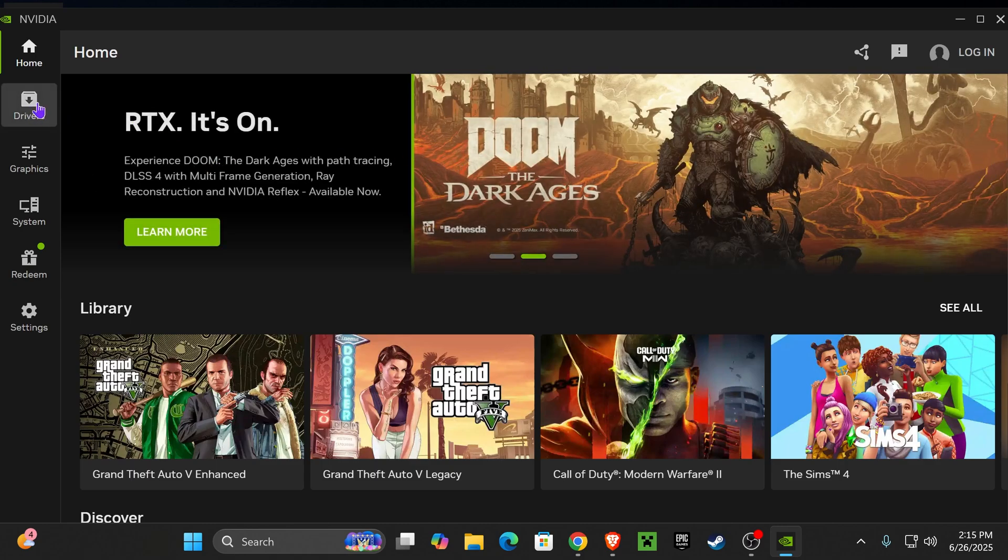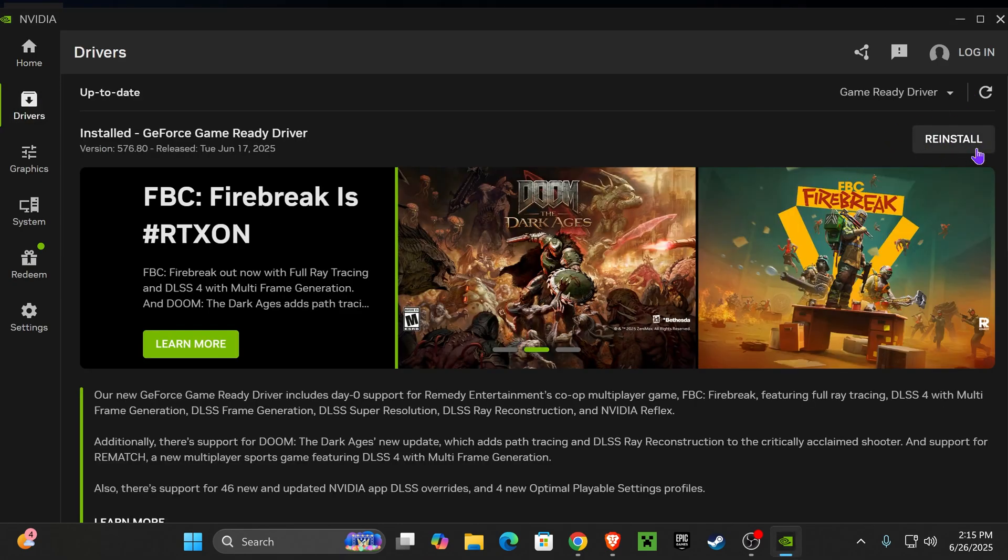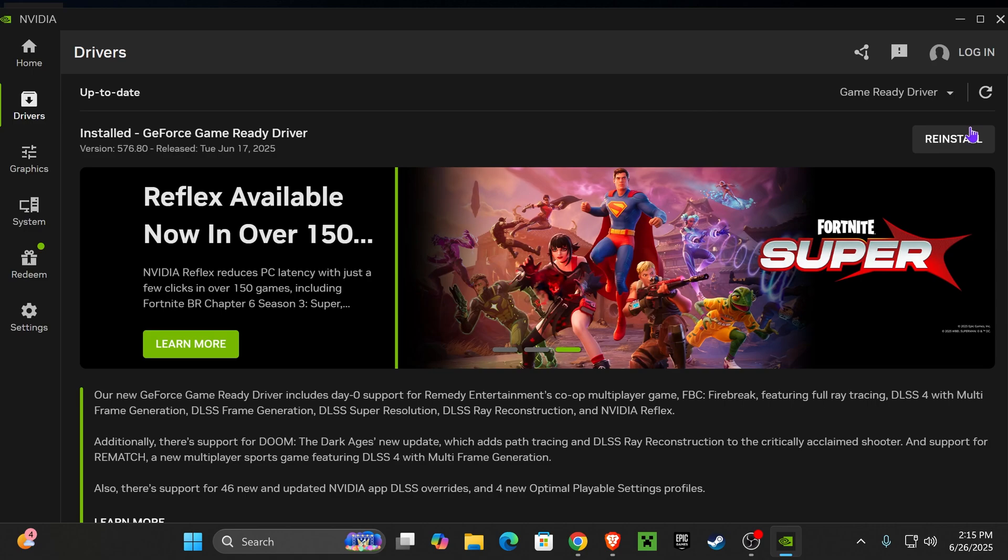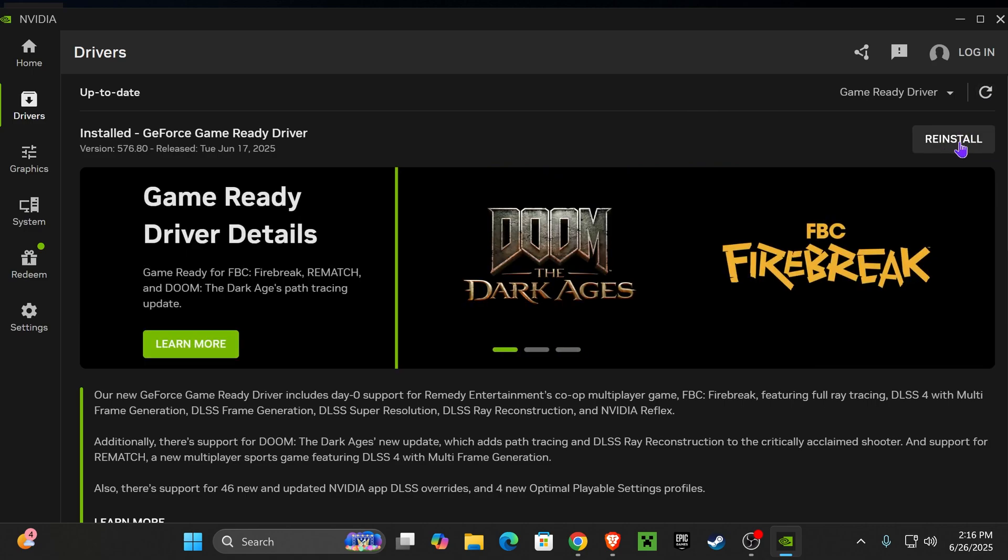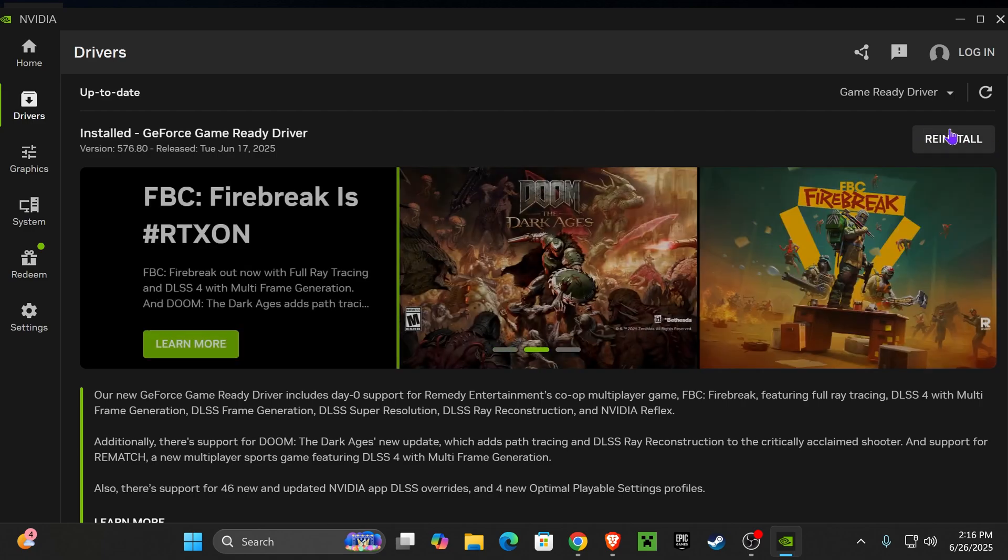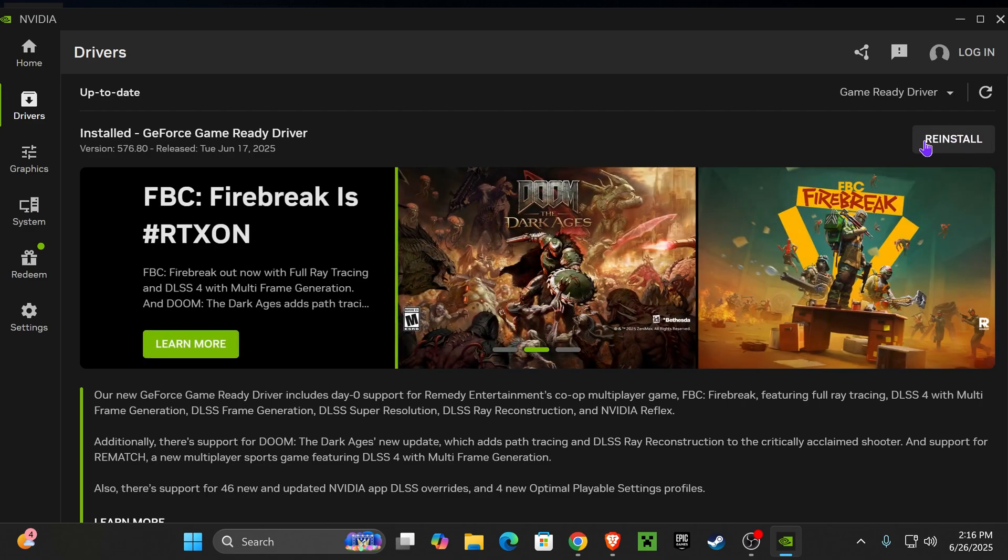Now to update the drivers, you're going to go down to where it says Drivers on the left side. If you already have an update ready, it's going to say Update right here, or you could search for the most recent updates by pressing Check for Updates on the top, and then it will tell you if you have any drivers ready.